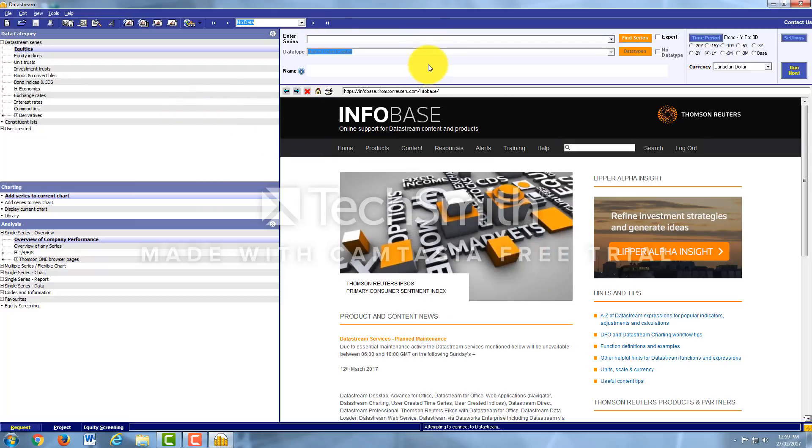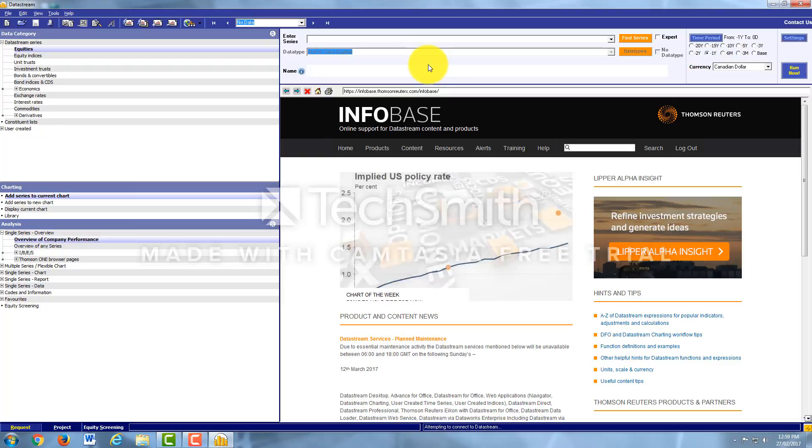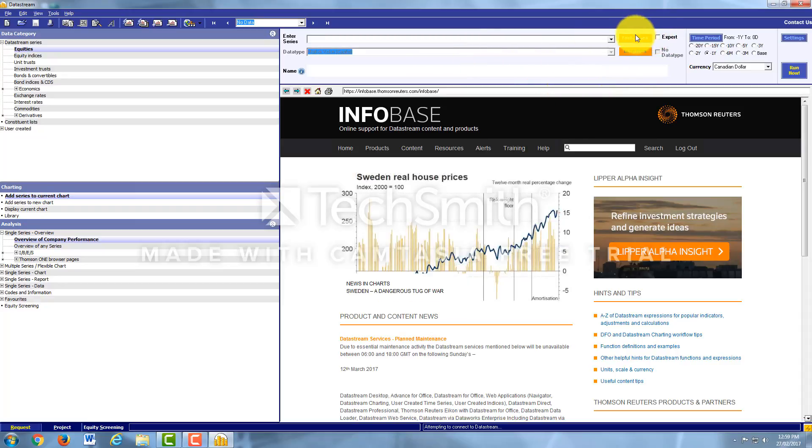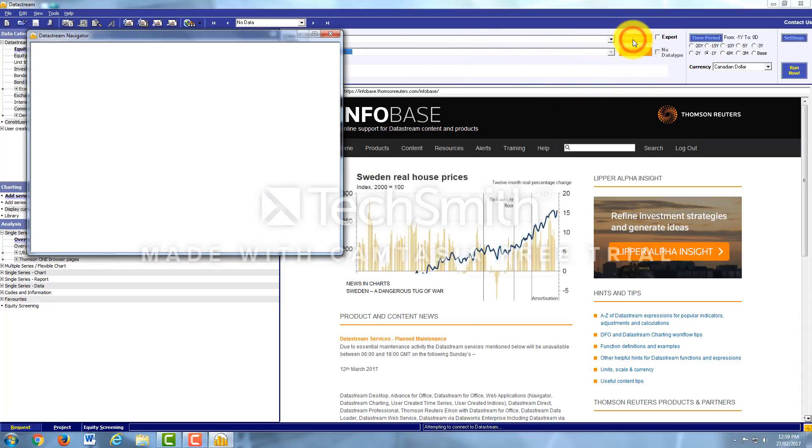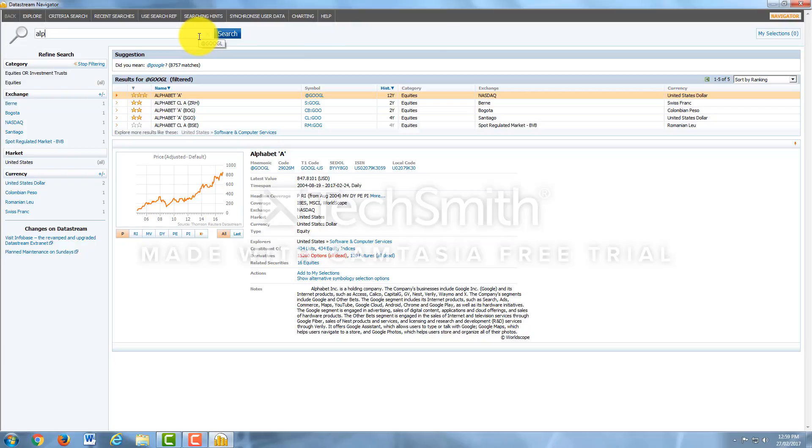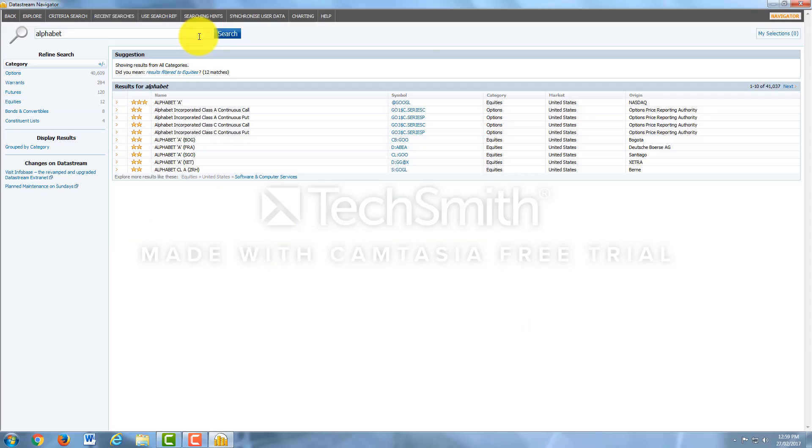So for the sake of this example we're going to be looking up two companies, Alphabet and TD. So let's start off with Alphabet. To do so you want to come over here and click Find Series. Next you want to type in Alphabet and then hit enter.